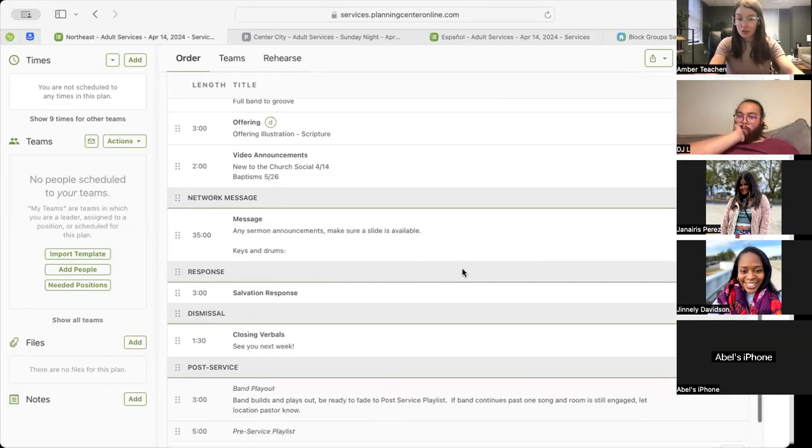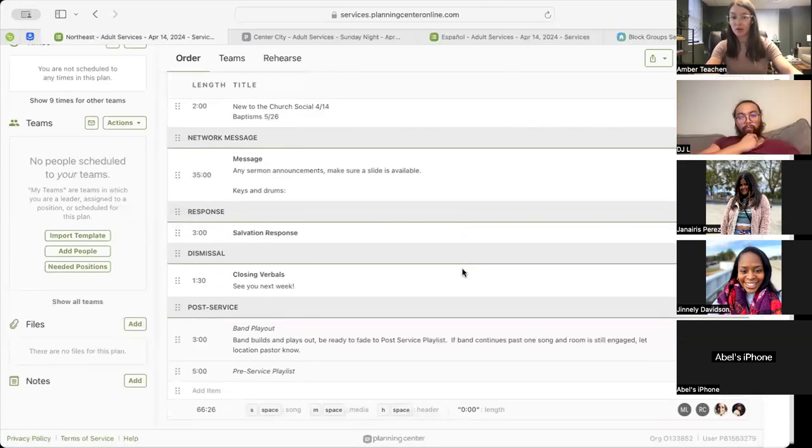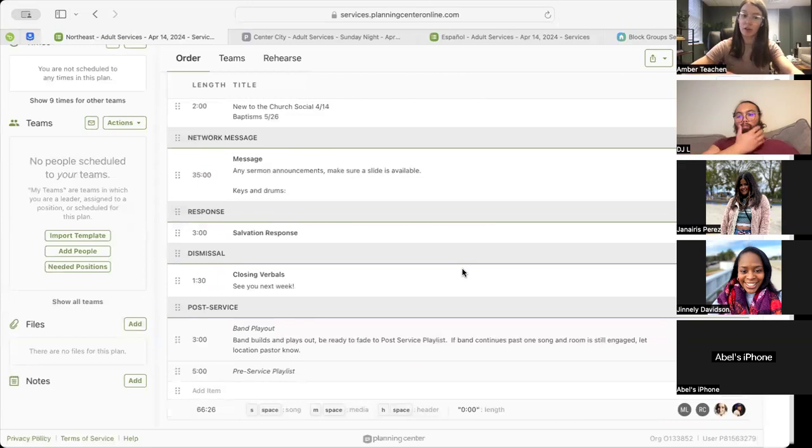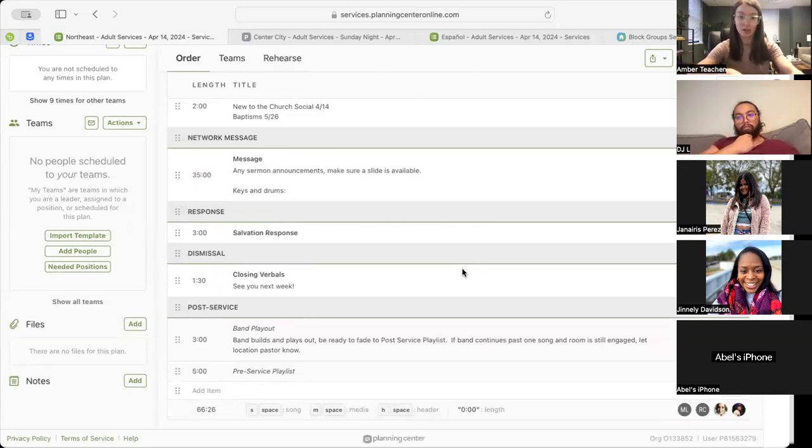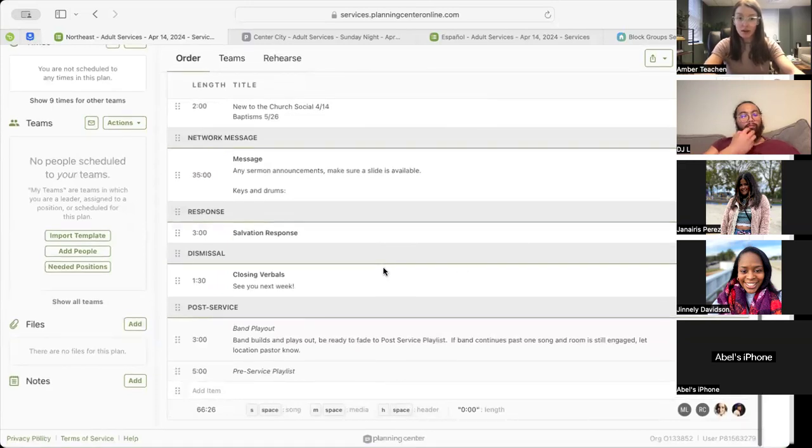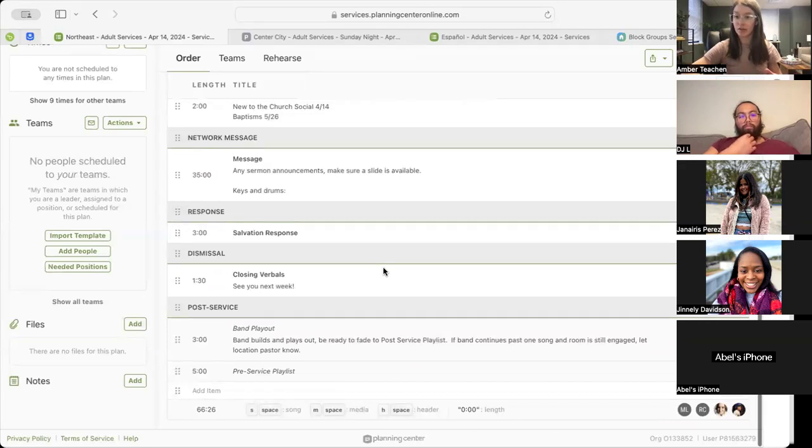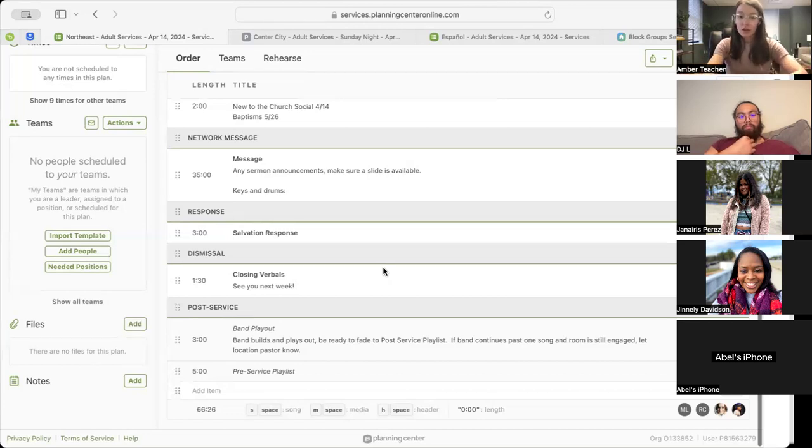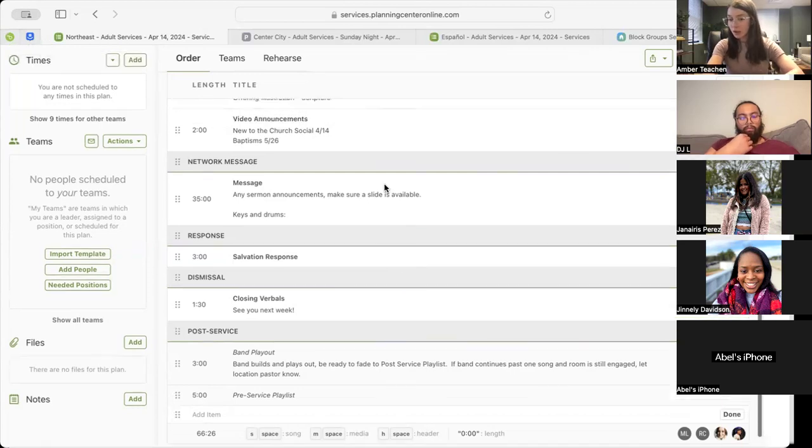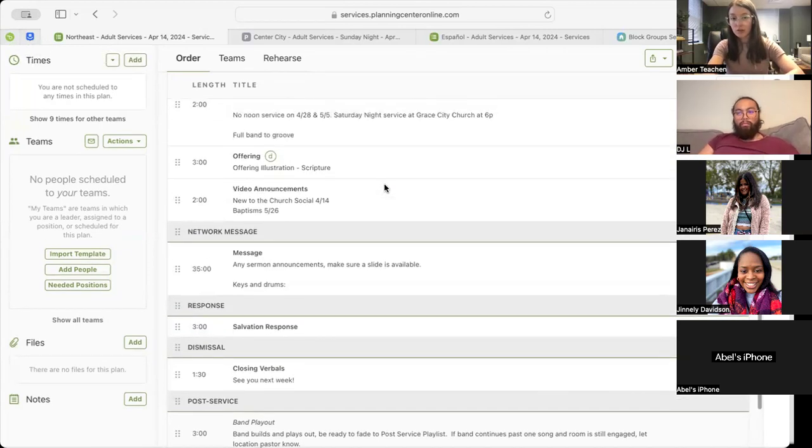Followed by our message, getting clarity on this for Espanol, but for all of our other locations, we will have our 10th anniversary graphic again this week. Following our message, we will move into our Salvation Response. And then specifically in Northeast, Pastor Joey is going to do our Closing Verbals. For all of our other locations, you will have location in-person Closing Verbals. And then following that, we'll have our Band Playout and our Pre-Service Playlist. Any questions for Northwest, Port Richmond, and Northeast?